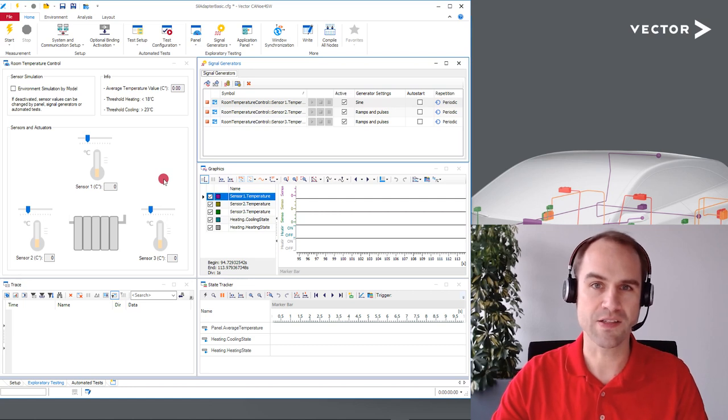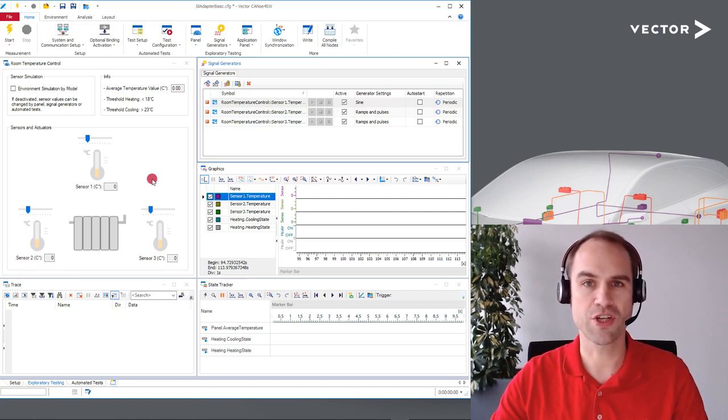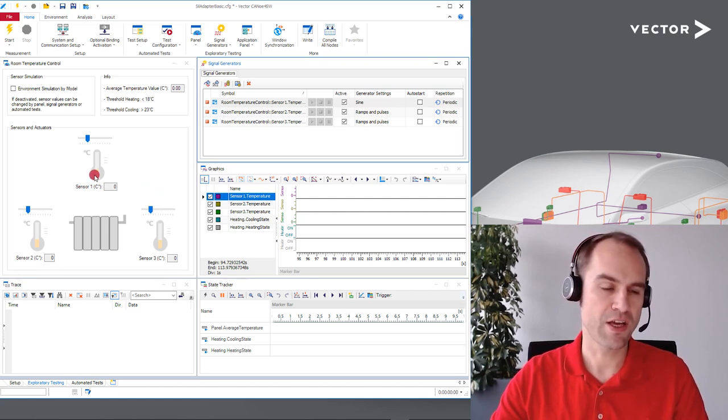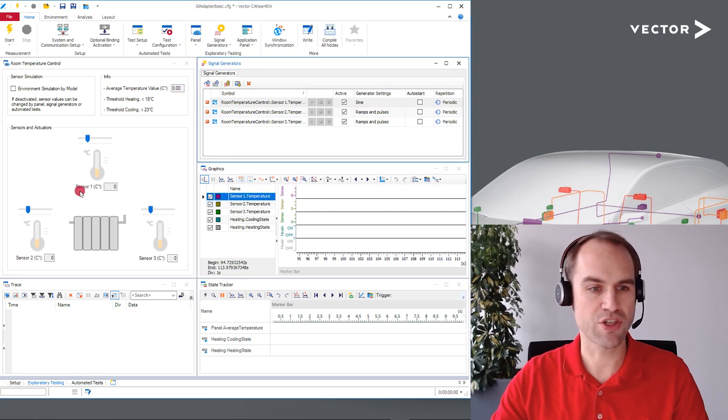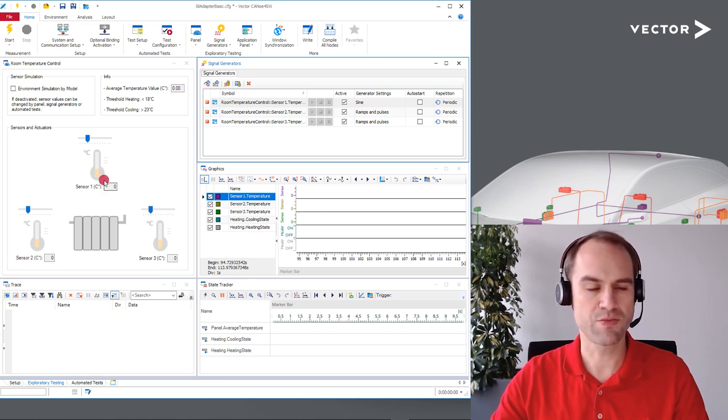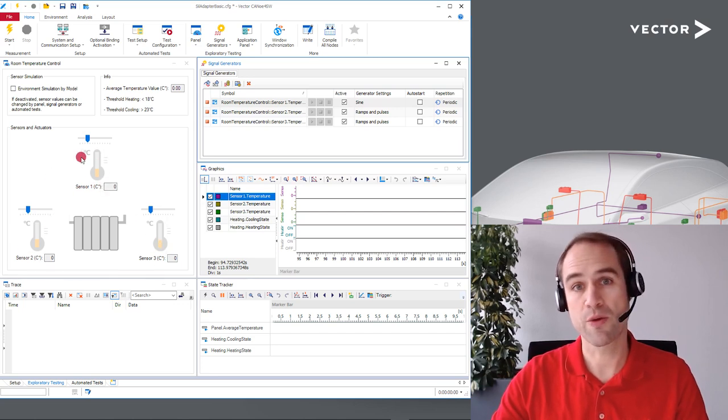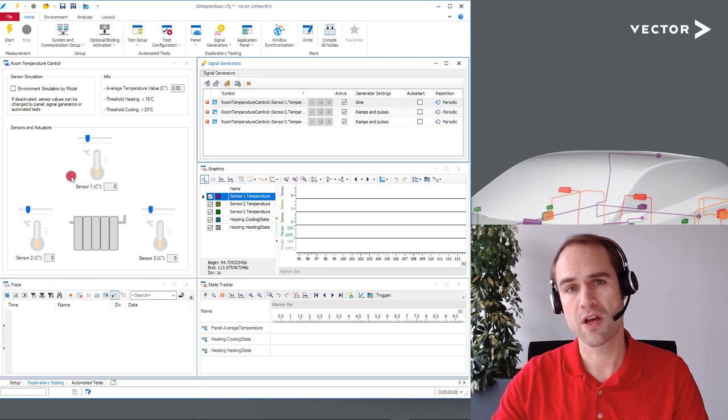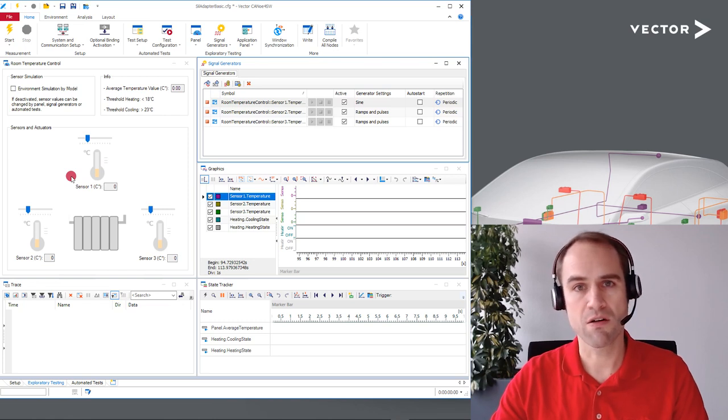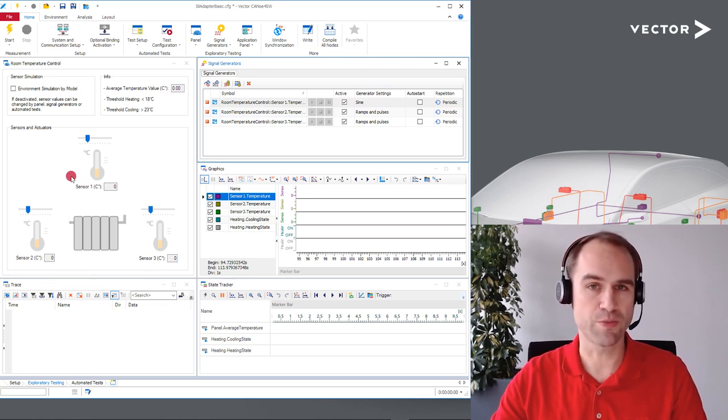We test a room temperature control logic that depending on the average temperature of three room temperature sensors determines whether or not some heating or cooling should be turned on or off.